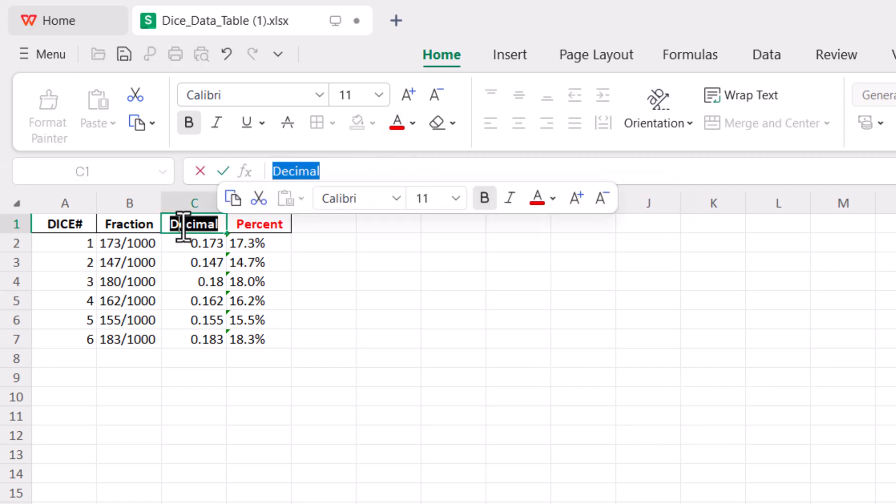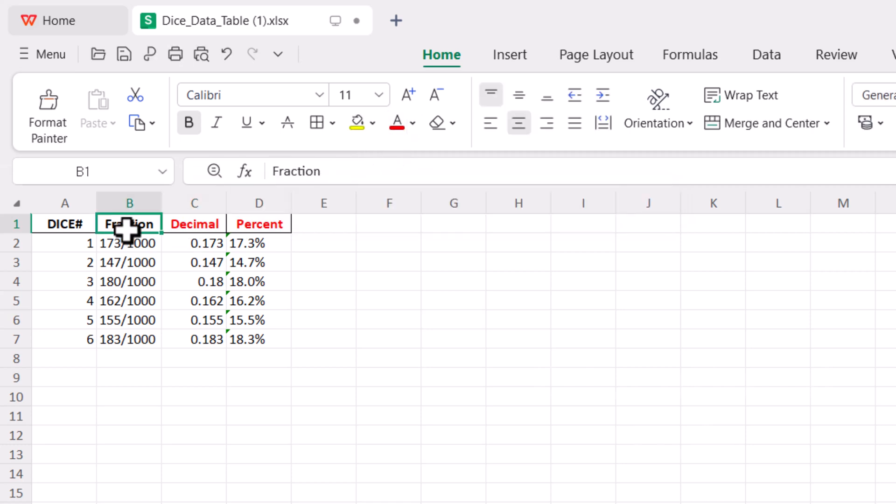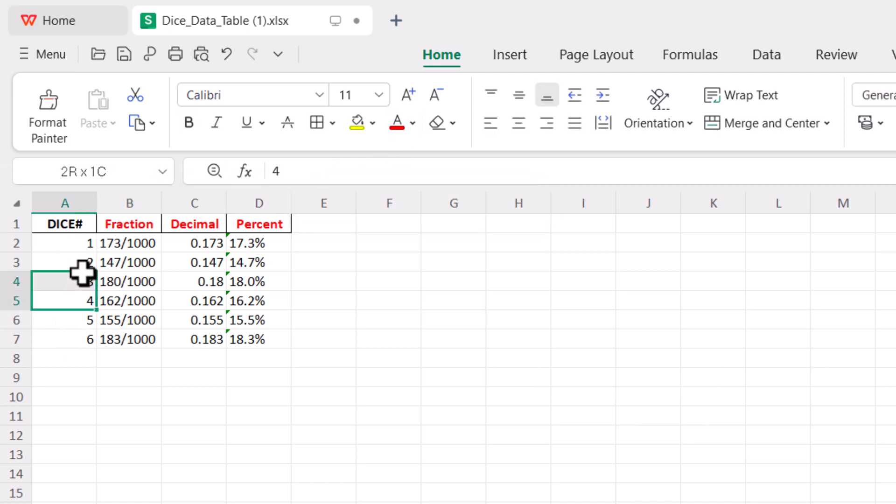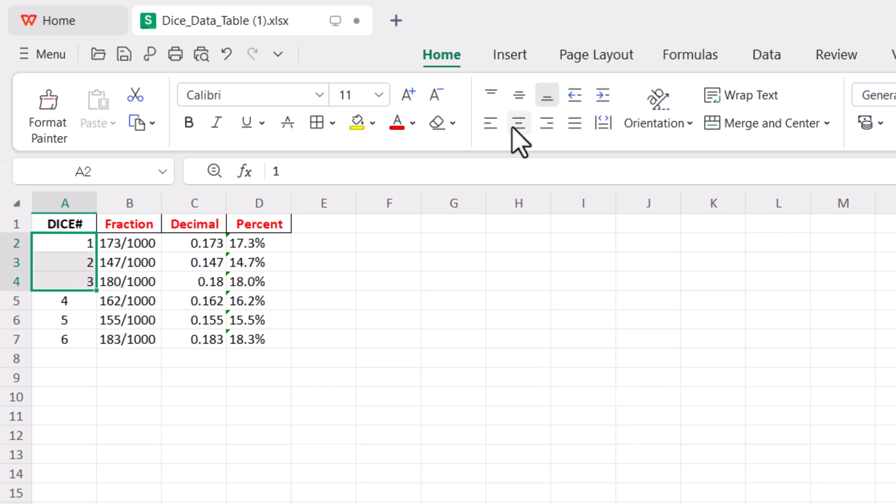Now, you can make changes to this table. You can change the border. You can change the colors of headings. You can do anything as per your requirements.